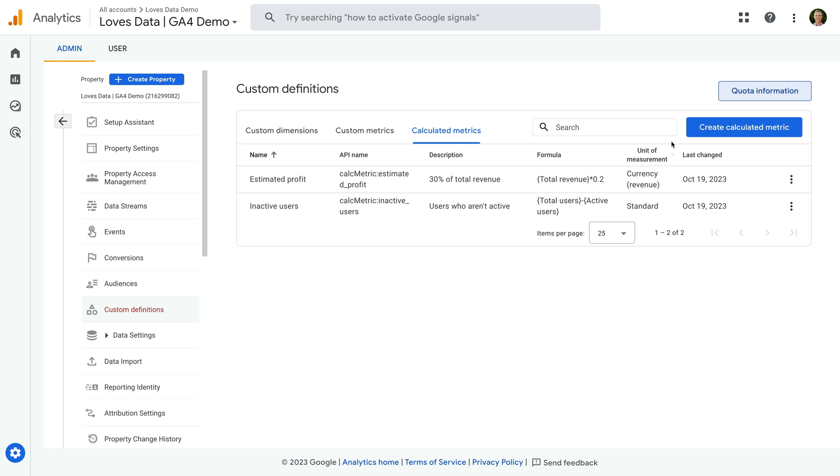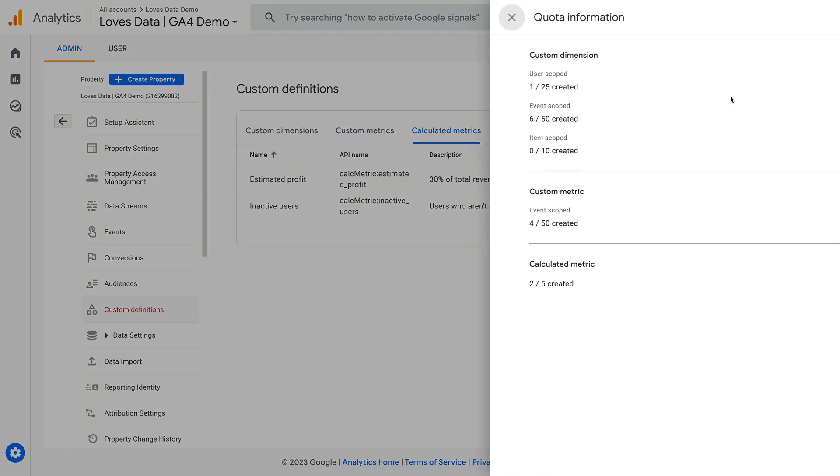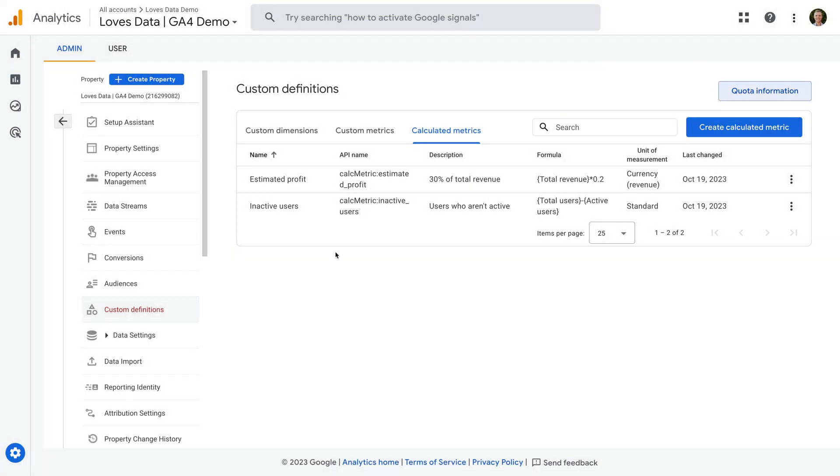Next, we can only create a total of five calculated metrics in the standard version of Google Analytics, so you need to prioritize which metrics you create because you'll hit that limit quickly. Other limitations are that we can't control the number of decimal places — all calculated metrics appear to be rounded to a whole number. Also, selecting the unit of measurement doesn't appear to have any impact; for example, selecting Currency doesn't add a dollar sign before the metric.